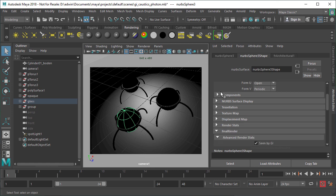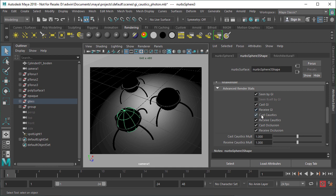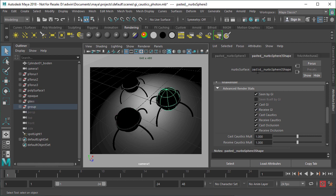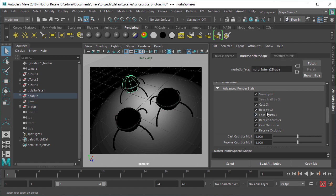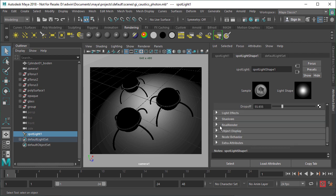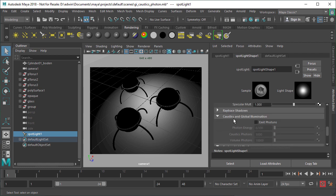Let's have a look at the objects. First you want to check if the object properties or attributes are set to receive Caustics and cast Caustics. By default FileRender does that, but it's always a good idea to make sure that the objects you actually want to have Caustic effects on are set to cast Caustic effects. It's also a matter of optimizing your scenes.